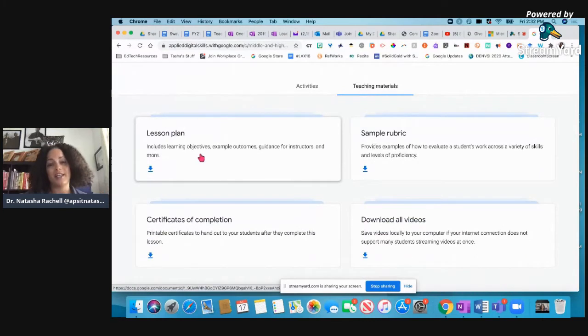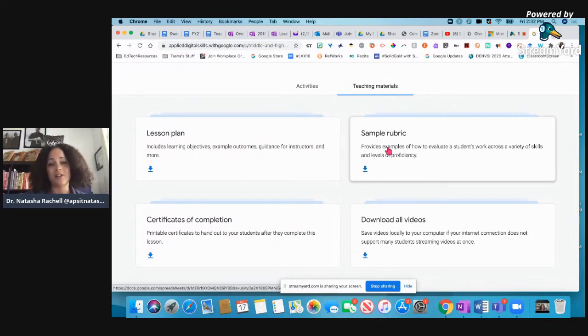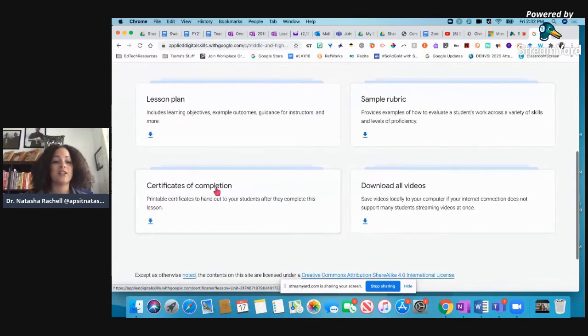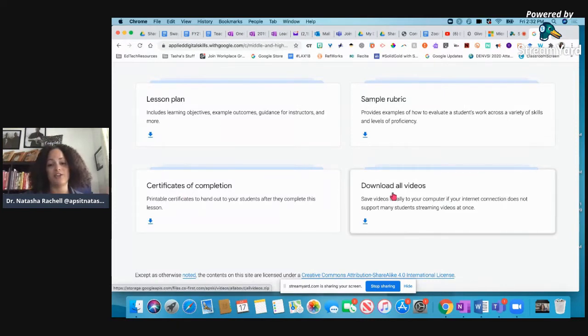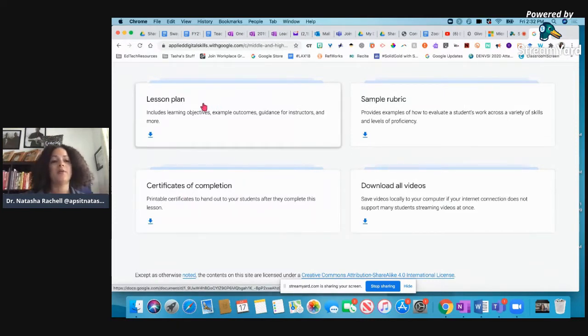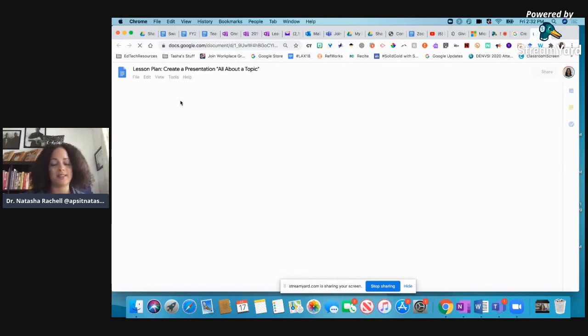There's a lesson plan in here that you can alter to make, to meet your needs. There's a rubric in here that you can alter and edit to meet your needs. You can also assign your students certificates of completion once they finish it. And then you can also download the videos too. But let me show you the lesson plan so you can see how robust this is.